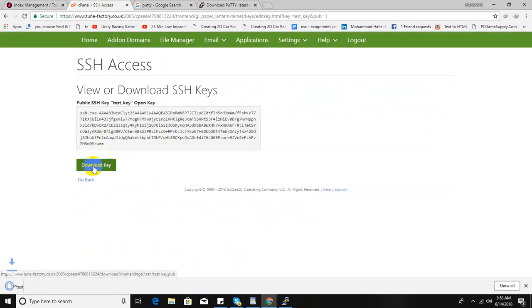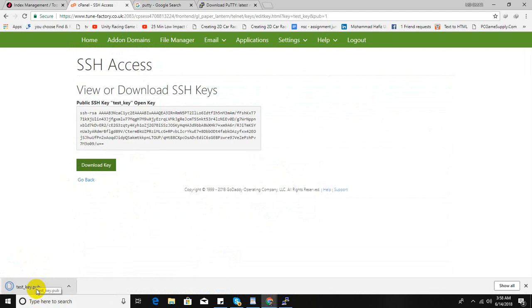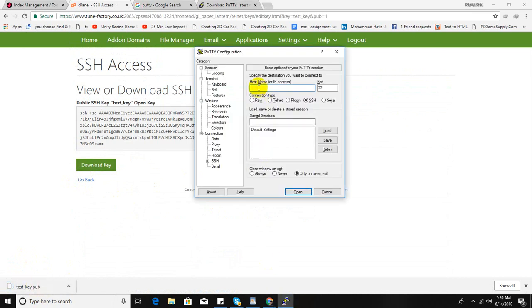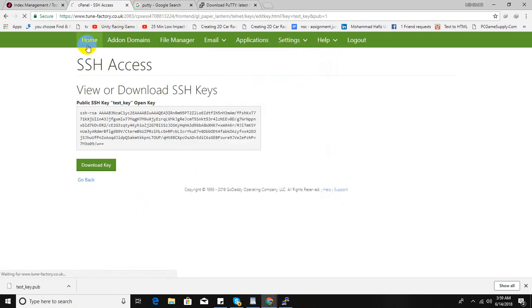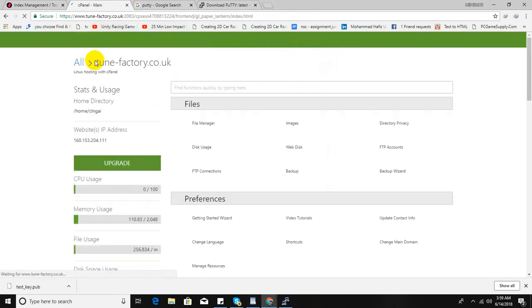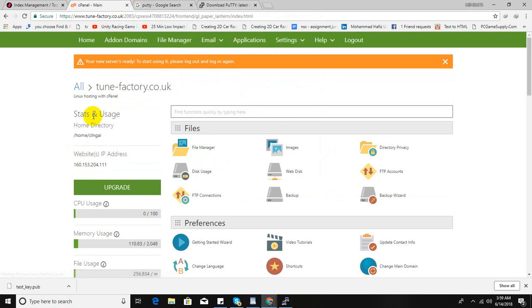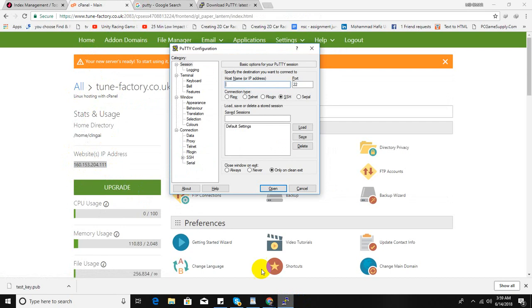Now run PuTTY. In host name, enter your host address or IP address from your hosting or cPanel. Here is mine.